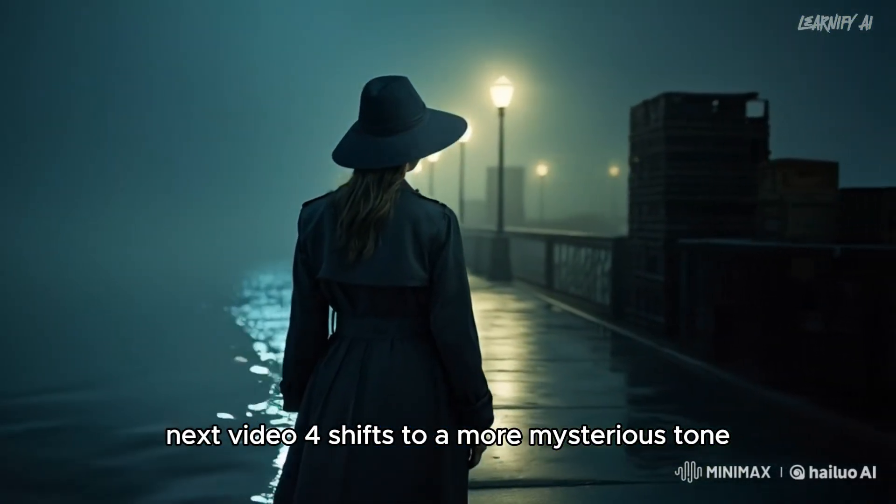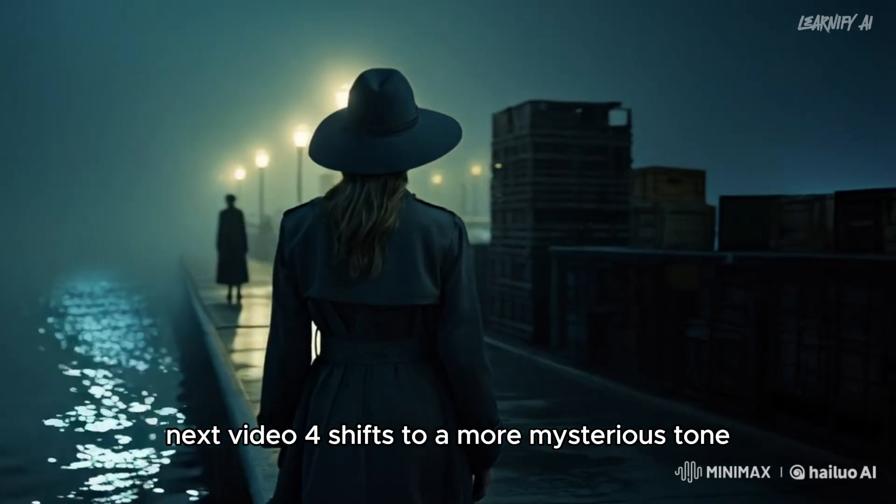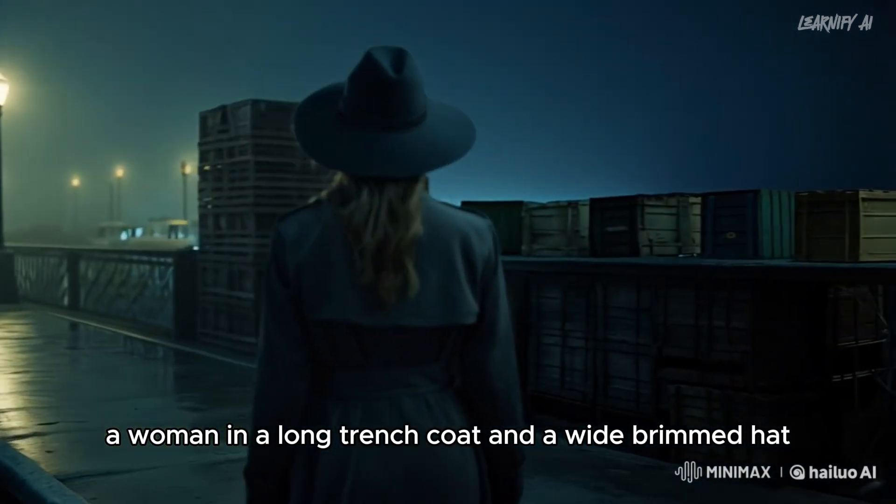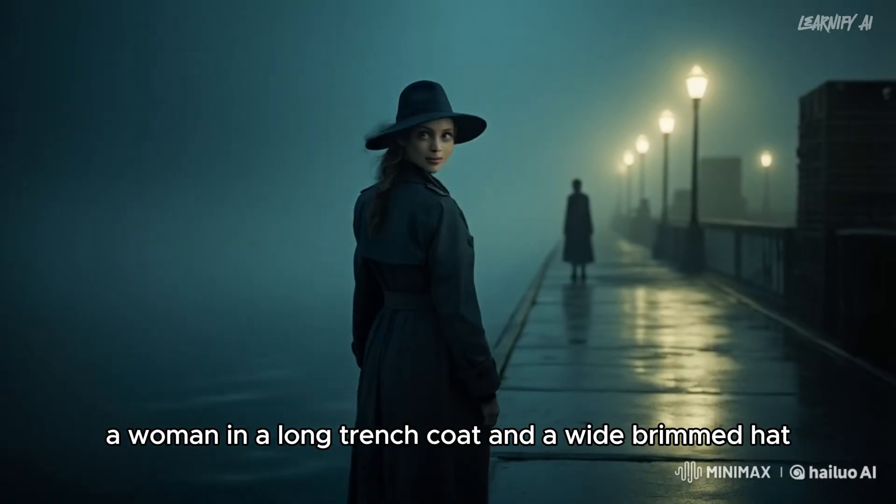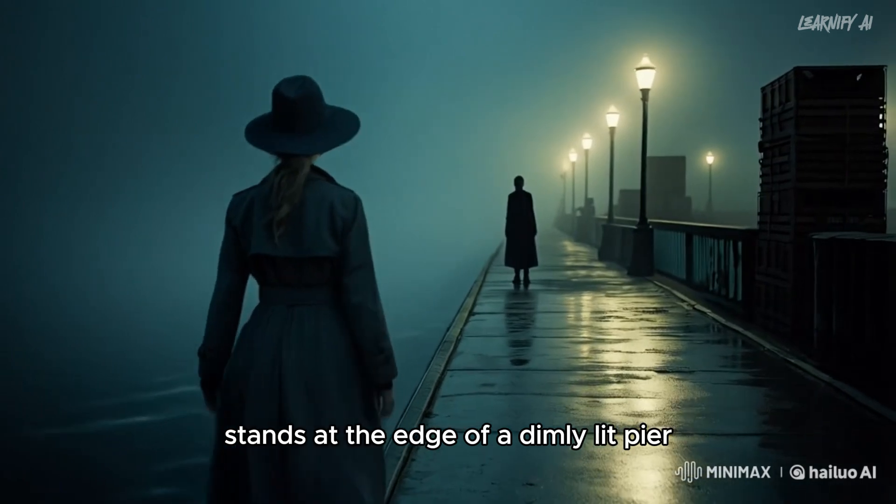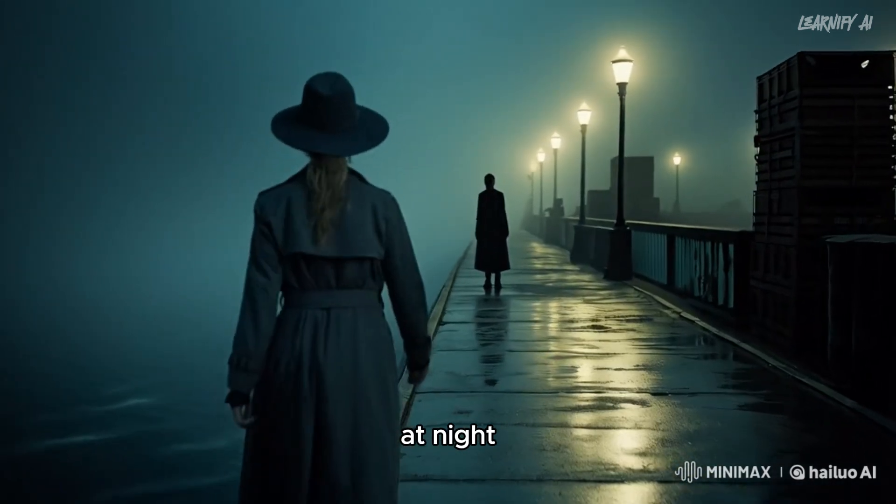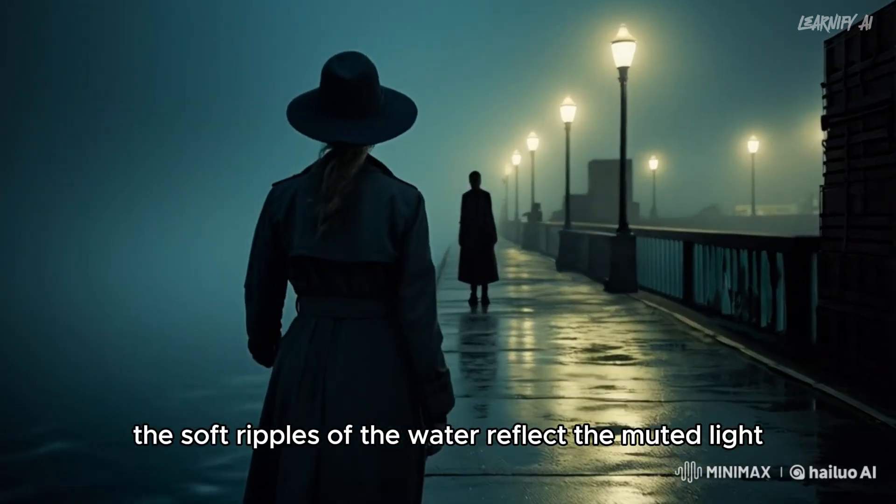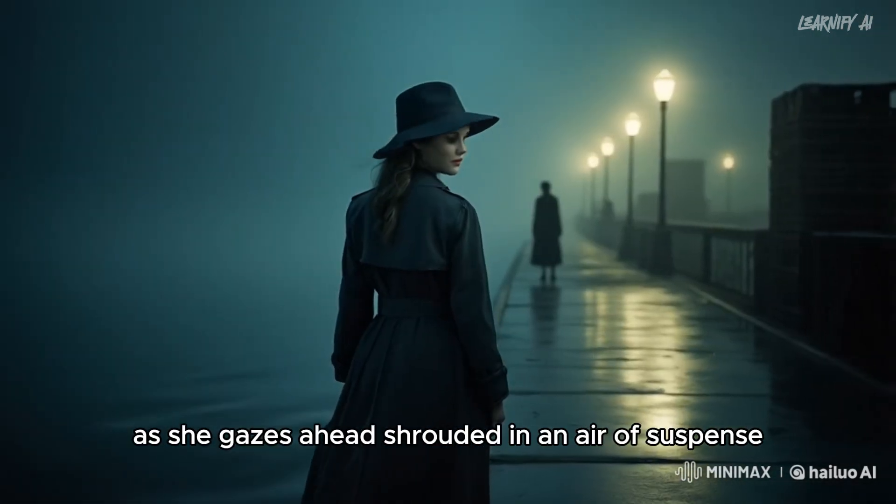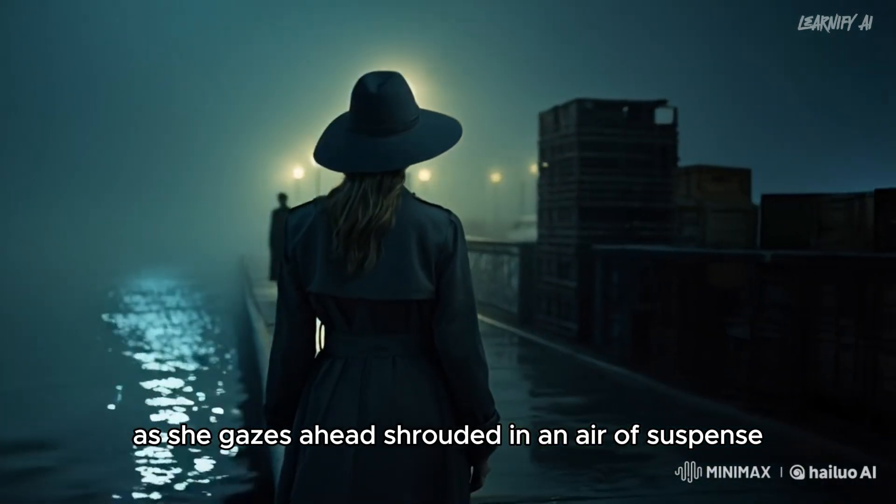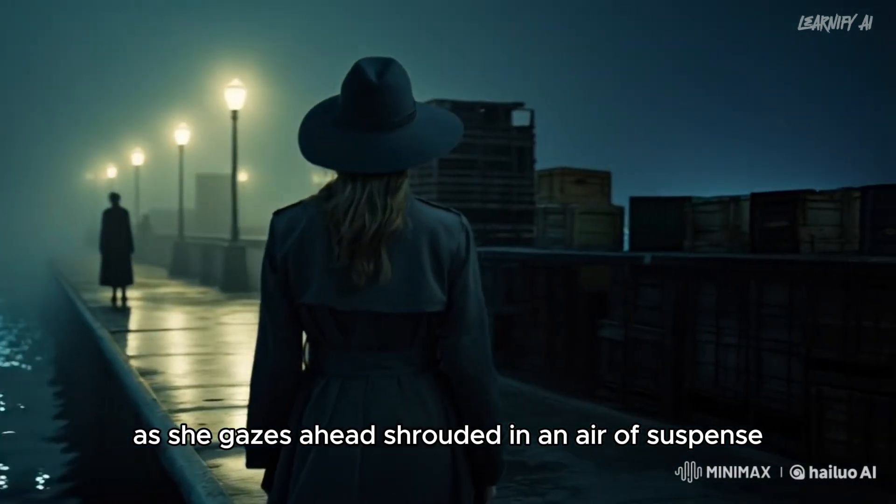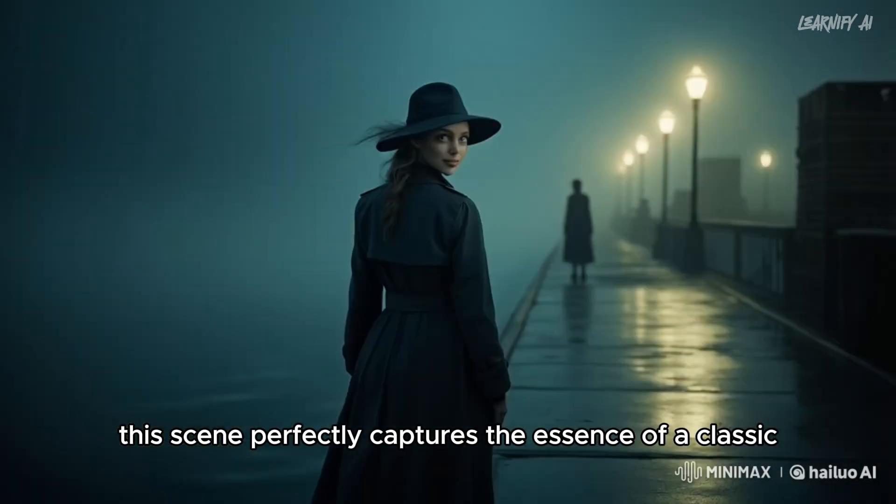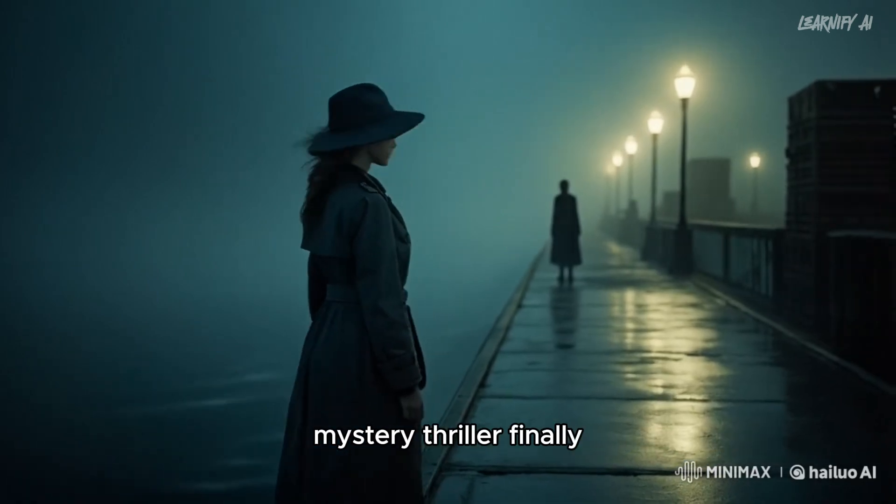Next, video four shifts to a more mysterious tone. A woman in a long trench coat and a wide-brimmed hat stands at the edge of a dimly-lit pier at night. The soft ripples of the water reflect the muted light as she gazes ahead, shrouded in an air of suspense. This scene perfectly captures the essence of a classic mystery thriller.